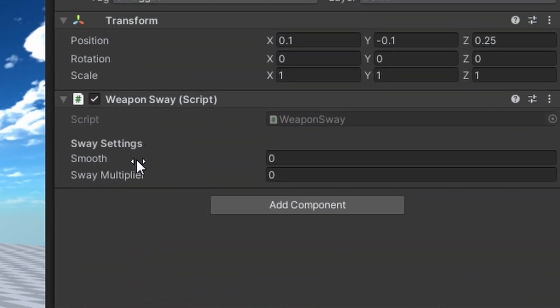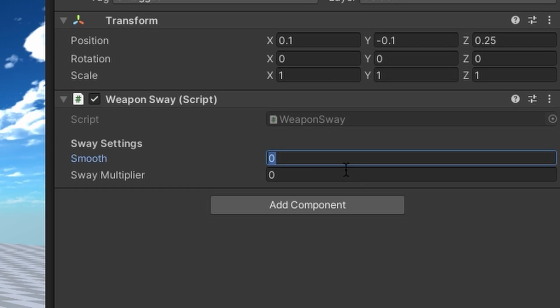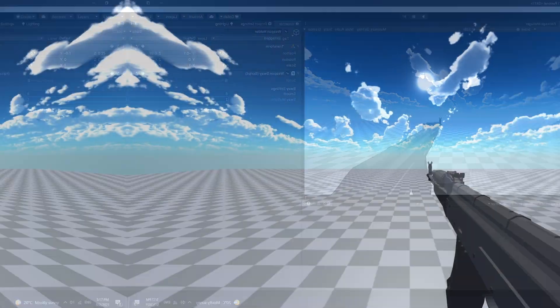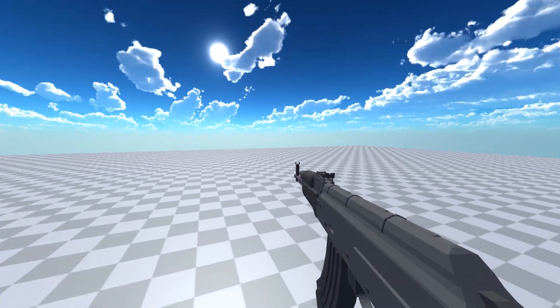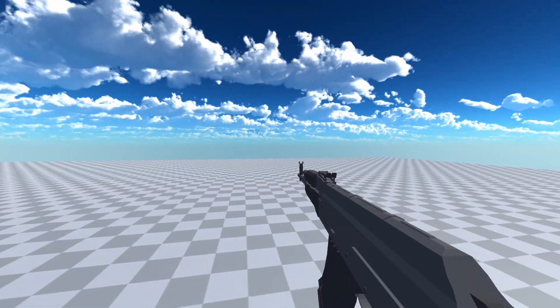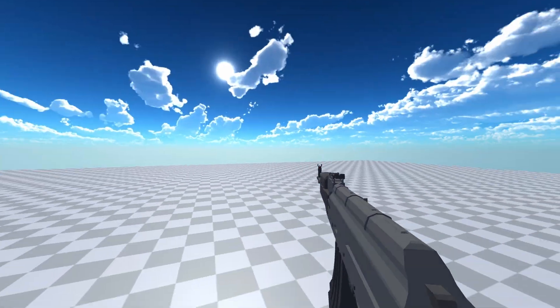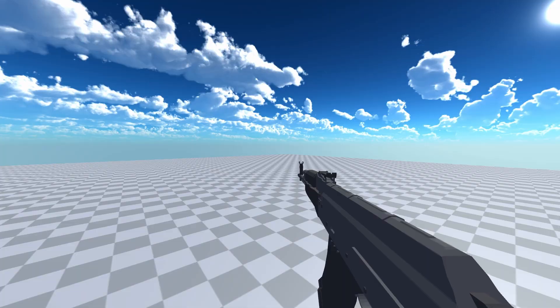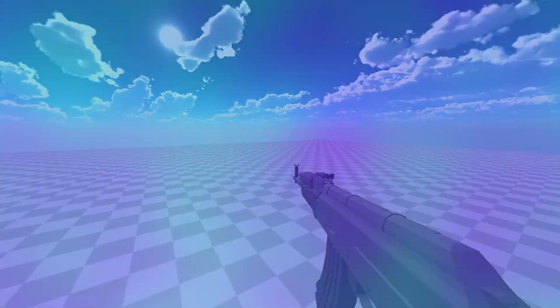In the inspector you can see we now have two variables. The smooth and the sway multiplier. I'd set them to something like 8 for the smooth and 2 for the multiplier. And when you test it you can see that the weapon is rotating very nicely as we look around. This makes the game feel much nicer. And you're done. Good job.